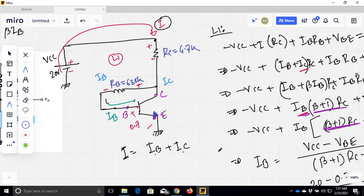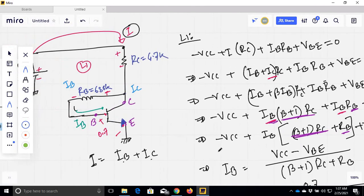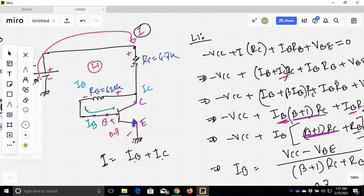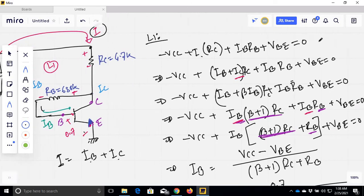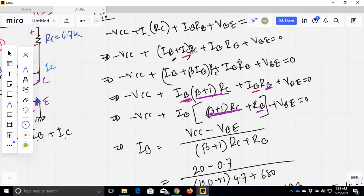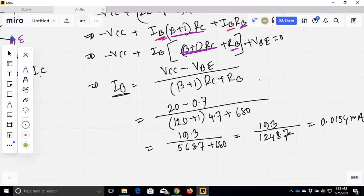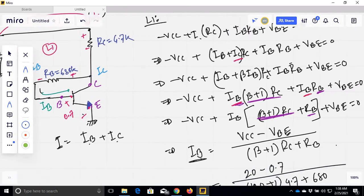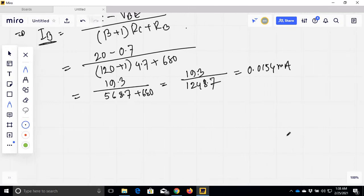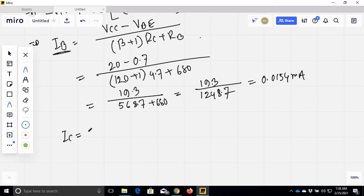So total current I is equal to IB plus IC. Now I am going to apply KVL. VCC minus total current I into RC plus IB into RB, then the final equation gives IB equal to 0.0154 mA. So this is our IB. Now IC equals beta times IB, where beta value is given.